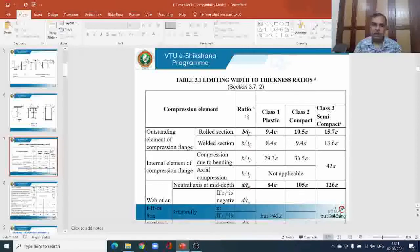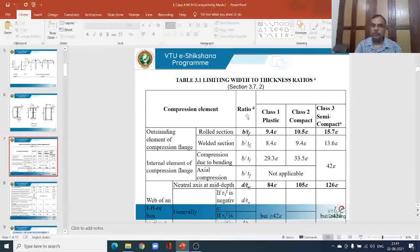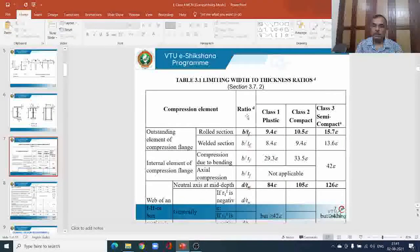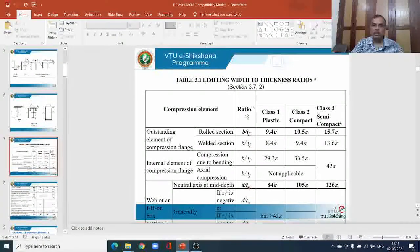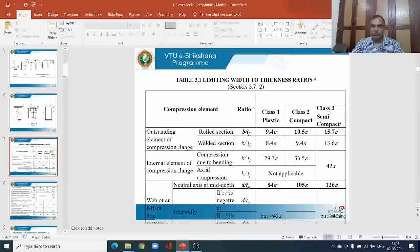In the previous class I explained how the cross section is classified. We have a plastic cross section, compact cross section, semi-compact cross section, and slender cross section. I introduced the concept of full plastification where the entire cross section undergoes yielding. Such cross sections are referred to as plastic cross sections, and the length-to-thickness ratio of the element should be less than a certain limiting value. We will now find the limiting values of the width-to-thickness ratio for the flange and the web for all three types of sections.